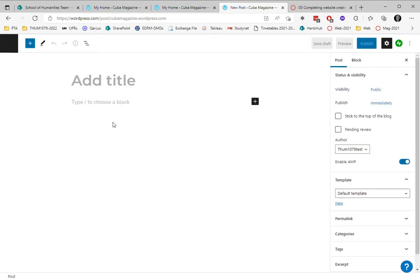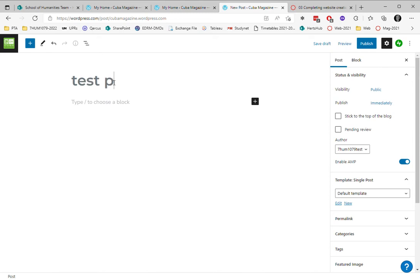So I'll call my post, I'm just going to call it test post one. So that's going to be the title of it. It's going to be available to the public.